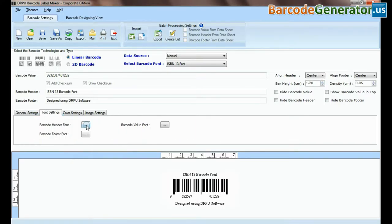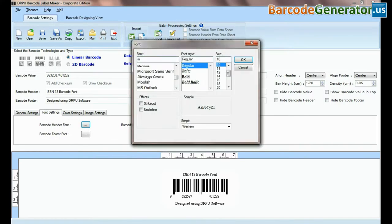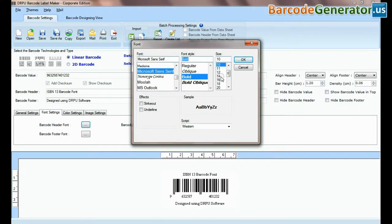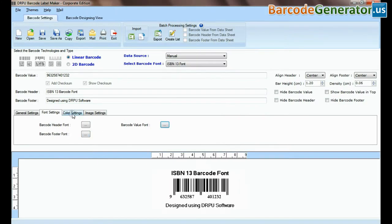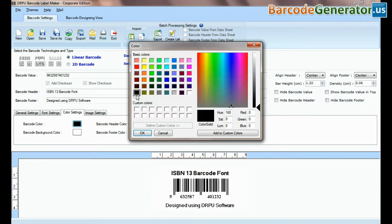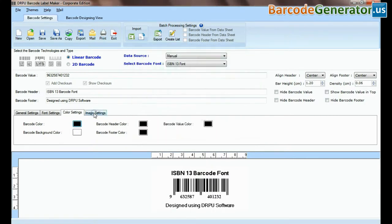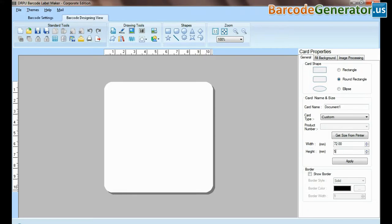Here you can see settings options. In font and color settings, you can set font and color of barcode value, header, and footer.